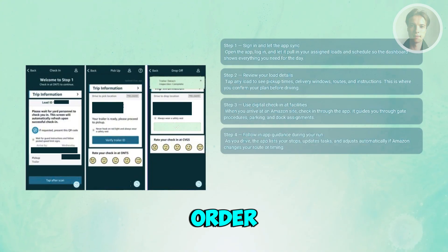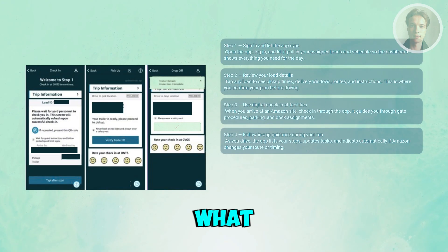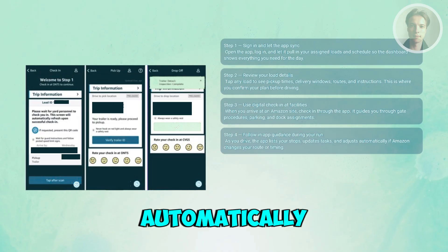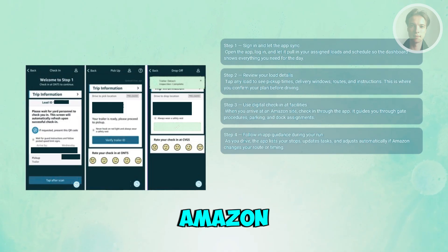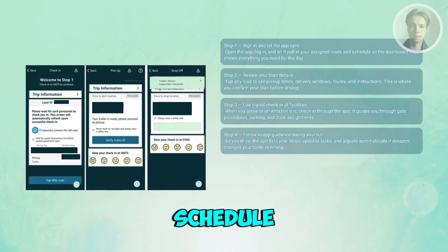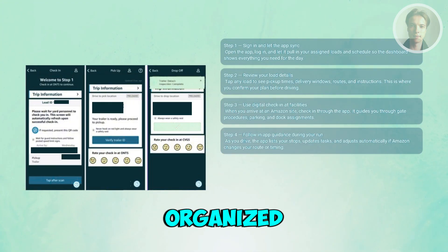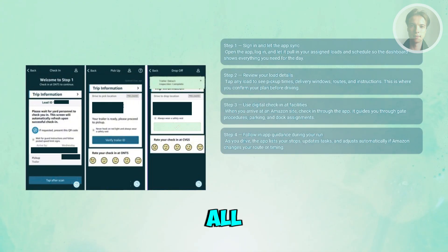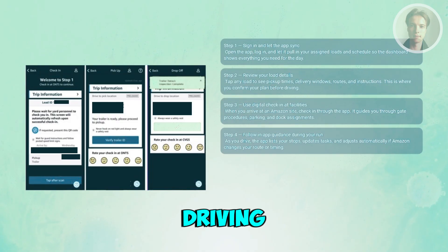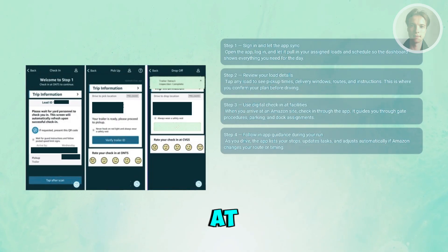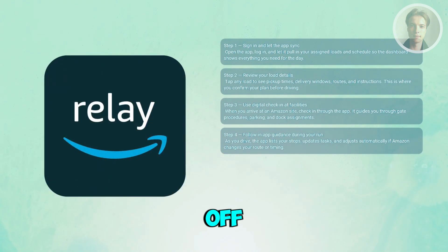While you're running a load, the app keeps you on track. It shows your stops in order, tells you what action is required at each one, and updates automatically if Amazon adjusts your schedule. Think of it as your trip manager — it keeps everything organized so all you have to do is focus on driving and completing the tasks assigned to your load.